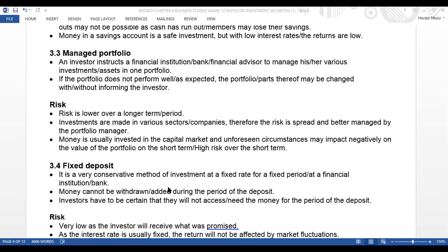There's a difference between a fixed deposit and a flexible investment. In a stock fell we keep adding each month, which is why the interest is small. But with a fixed deposit you take a lump sum of money, put it in the bank, and it stays for the rest of the investment duration. Investors have to be certain they will not need the money for the period of the deposit.